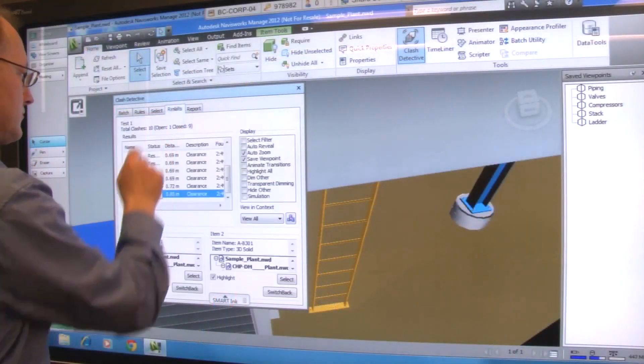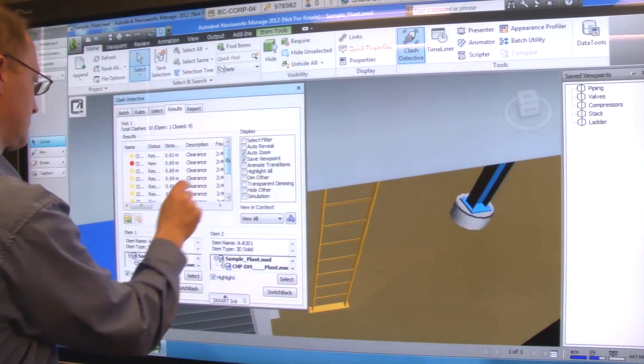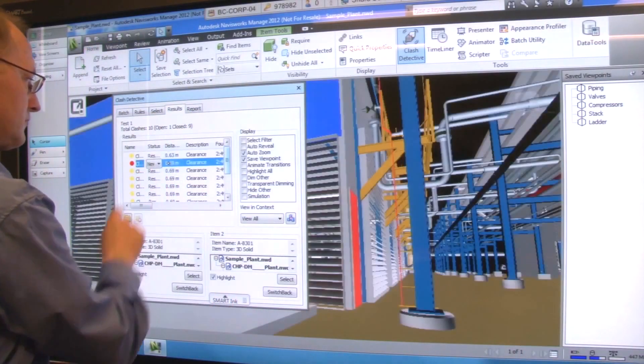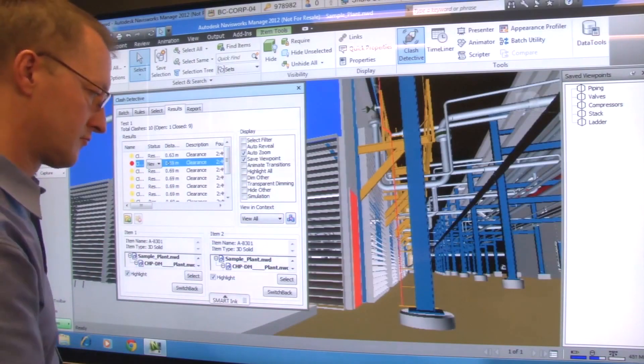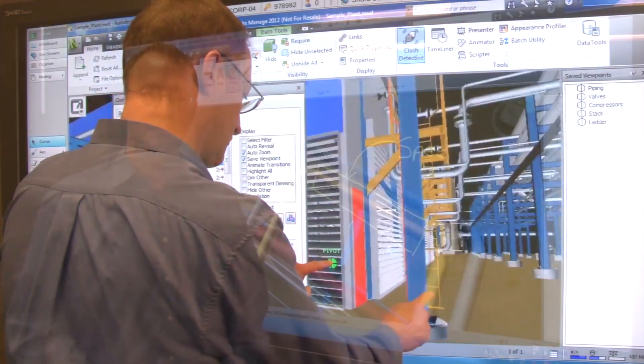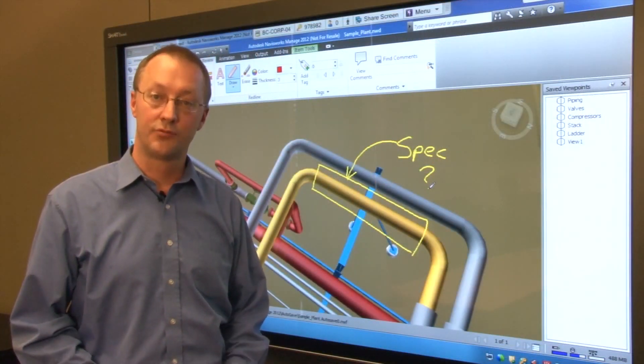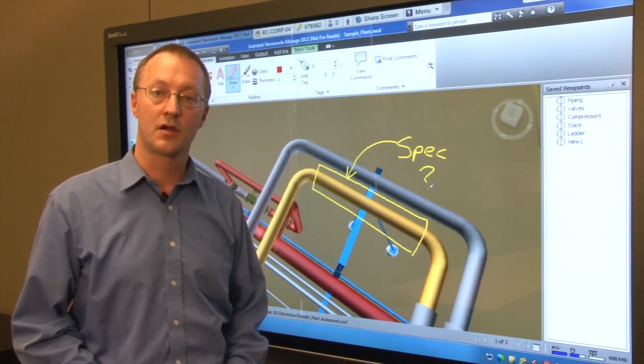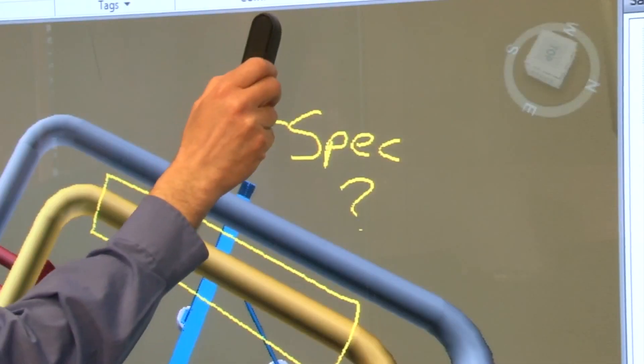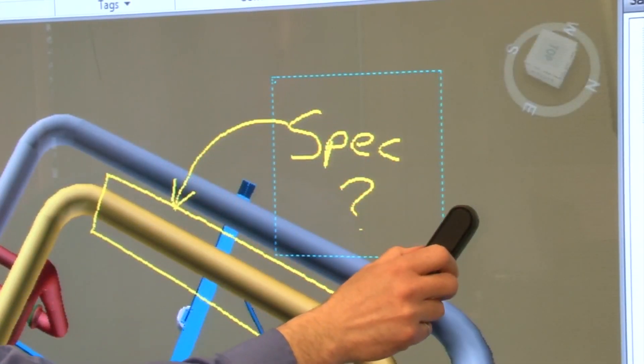You can use this same note capture capability when viewing and marking up Navisworks clash detection results. Use the pen tray eraser to erase any of your markups. The plugin maps it directly to your eraser tool.